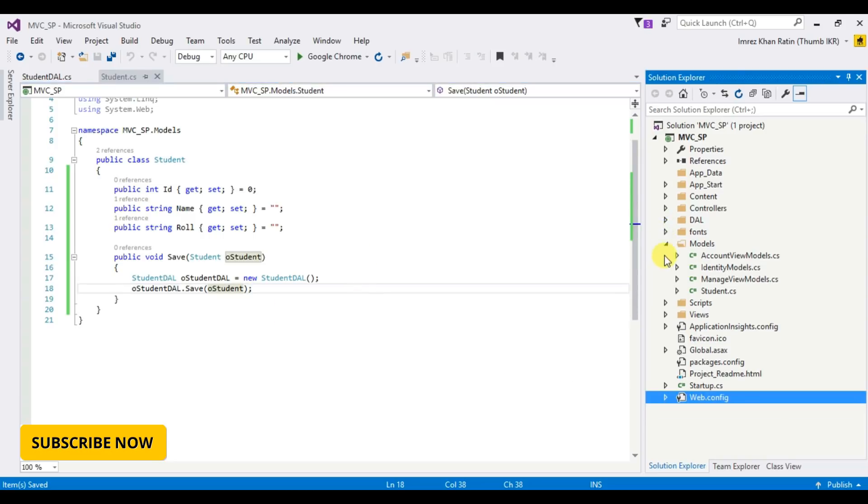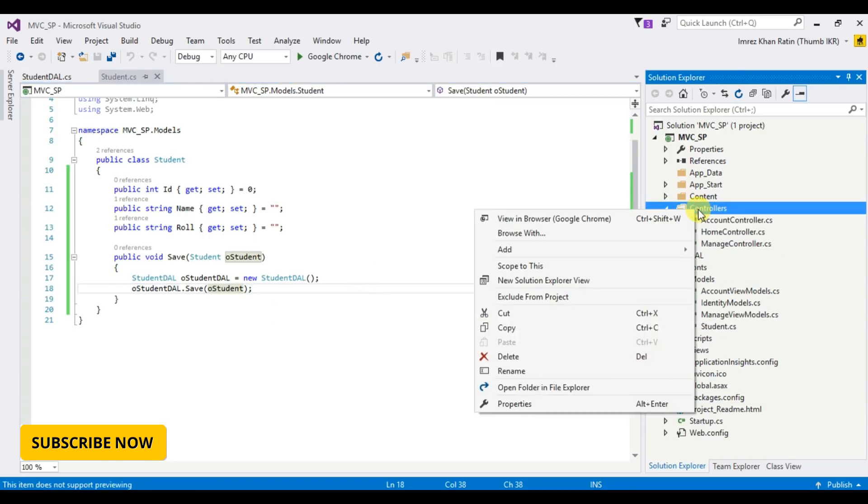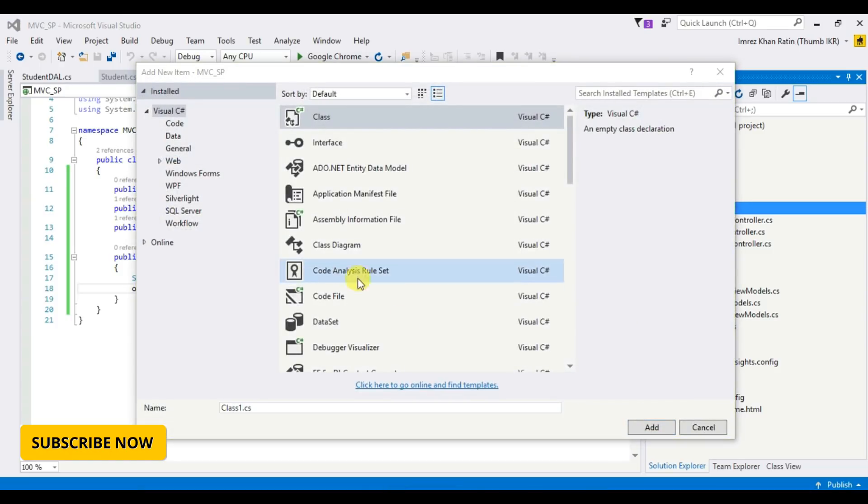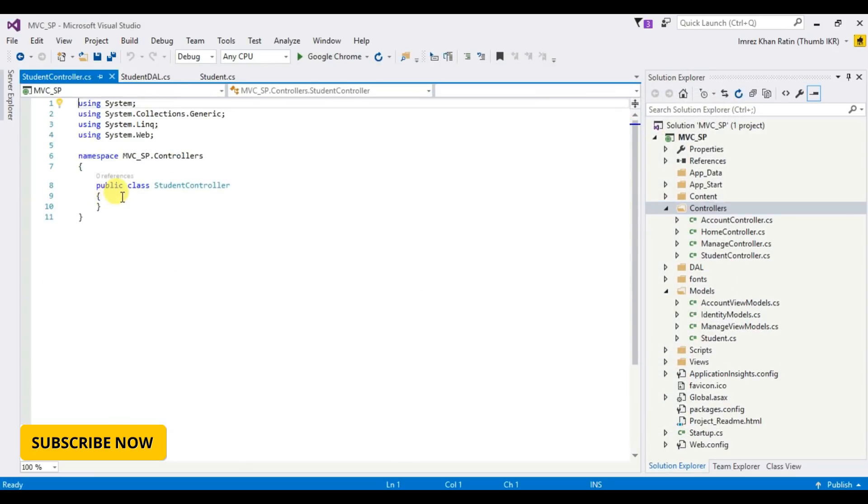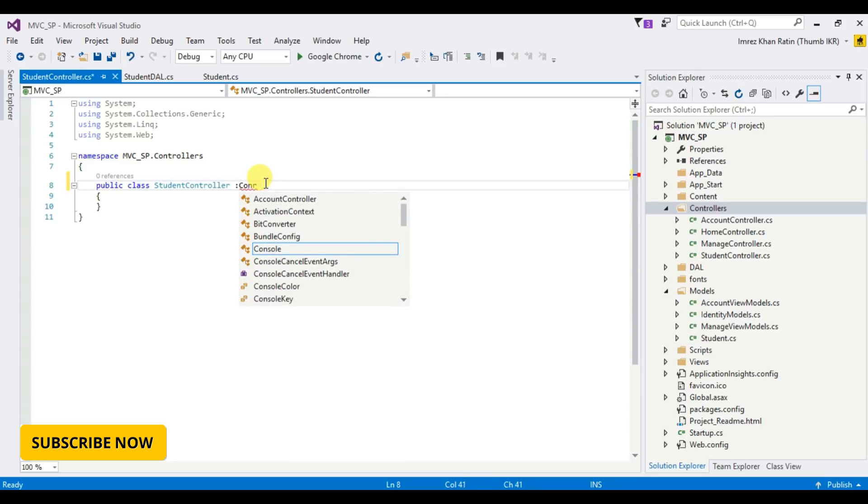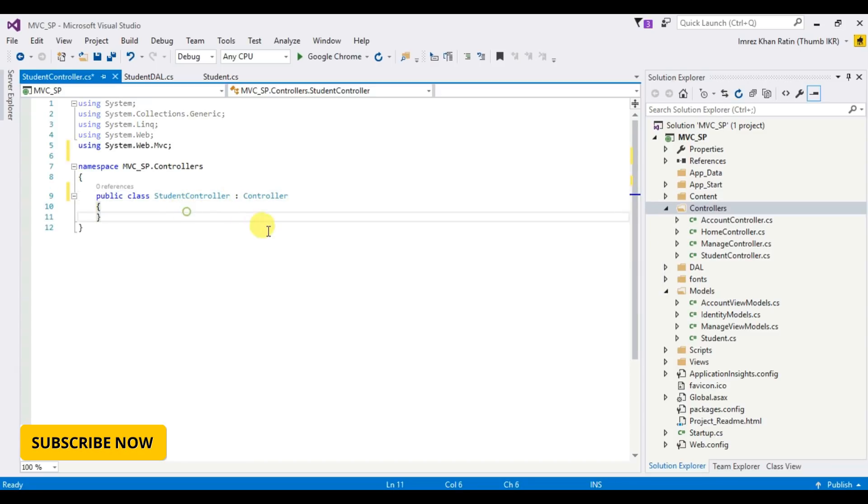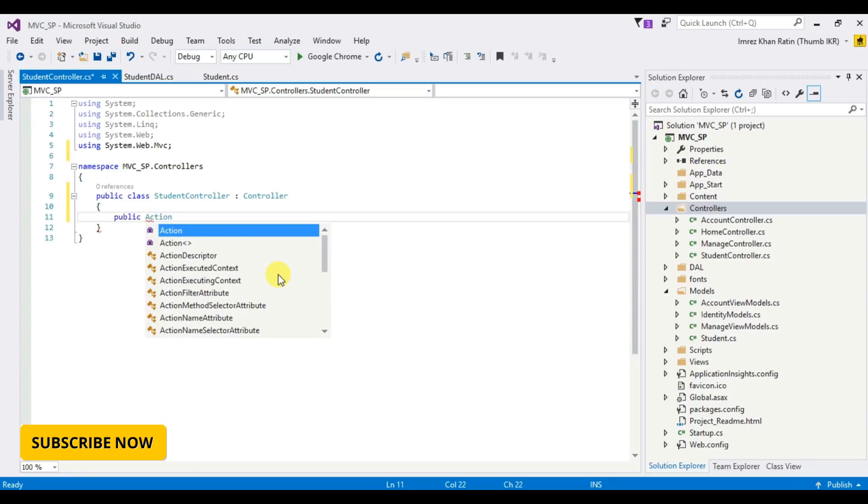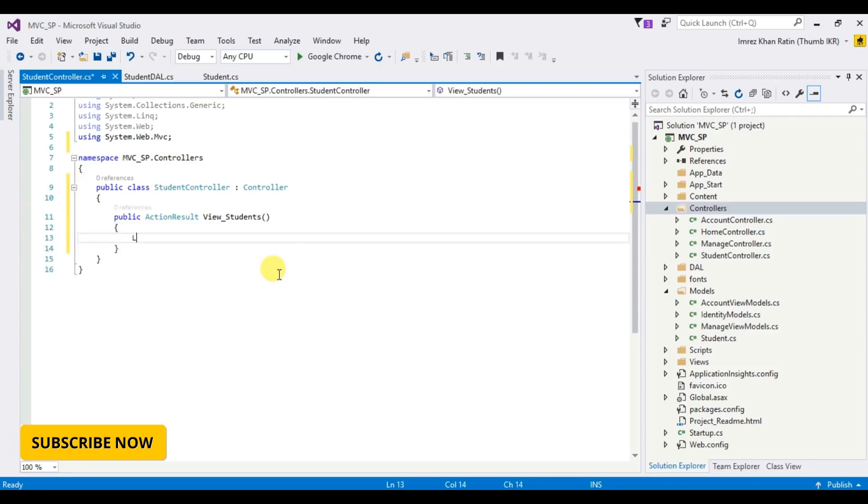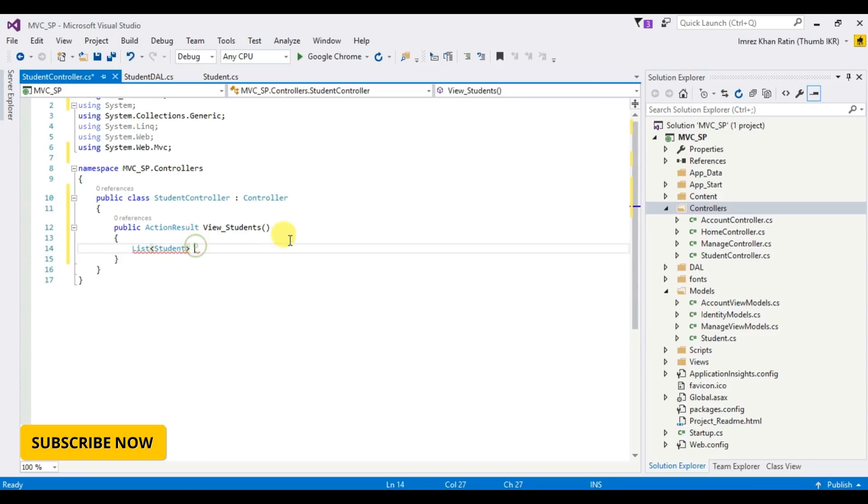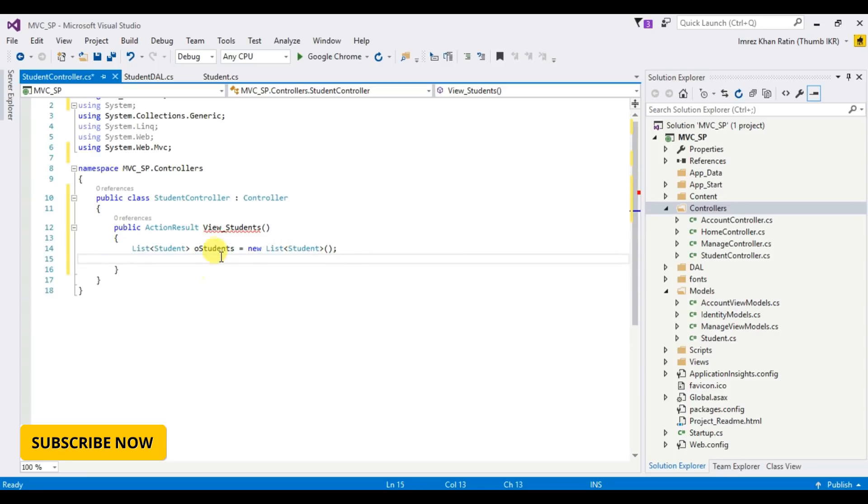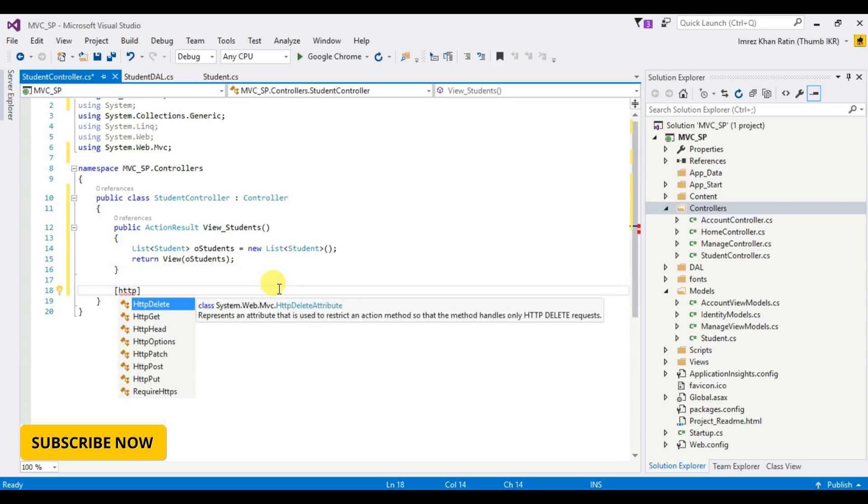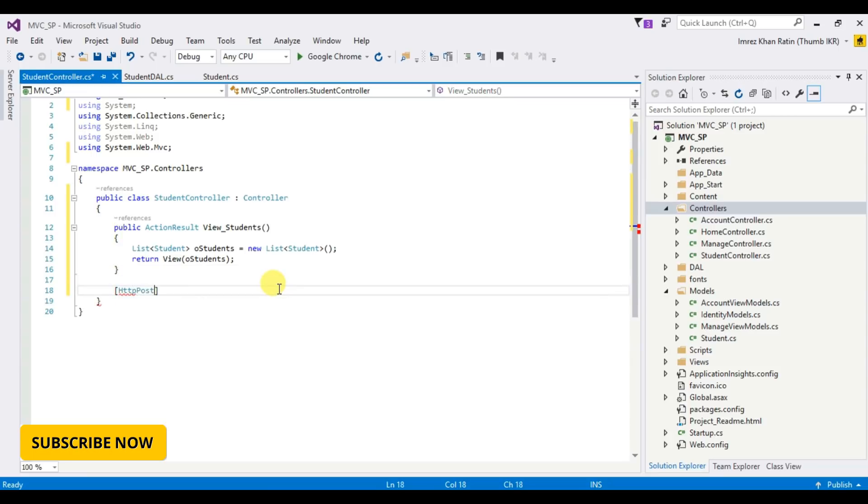Let's create student controller. Add student controller. Add student controller. Actions, add each filter. Northeast, list student, students new, return view student. HTTP post.